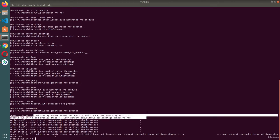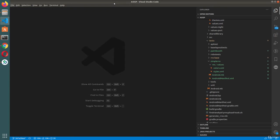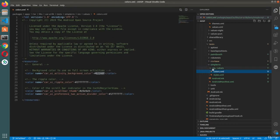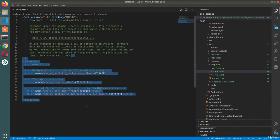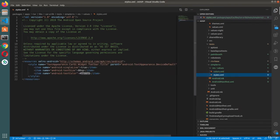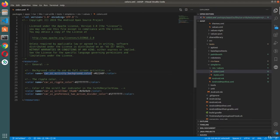I'm back in Visual Studio Code. This is the simple RRO package which I have just created. It's a very simple package — it has only a resource folder with colors and styles. Inside the colors you have these elements, and inside the styles you have this — basically overlaying the title, background color, ripple color, scroll bar thumb, and action divider color.